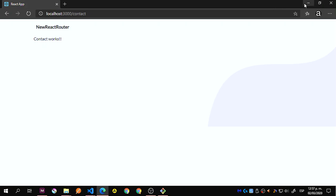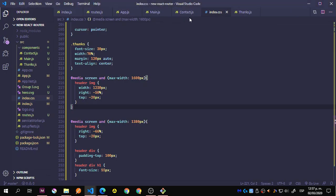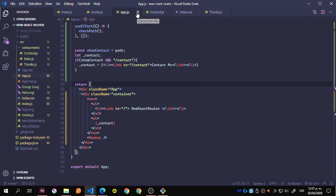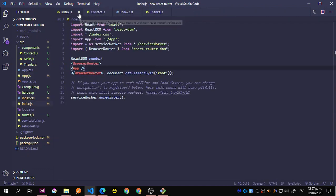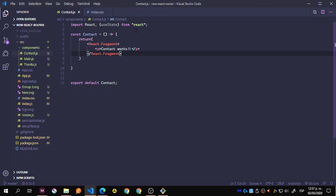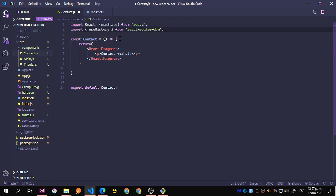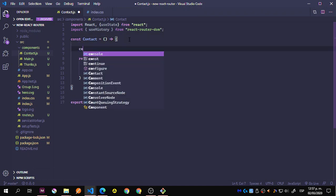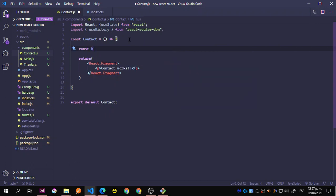We still don't have the contact page working, so let's actually work on that. After all that styling, the contact form is still not looking right. Let's close app.js, close the routes — since we have most things done — and finish with the contact. We're going to use useState, which is already imported, and also the useHistory hook: const history equals useHistory().